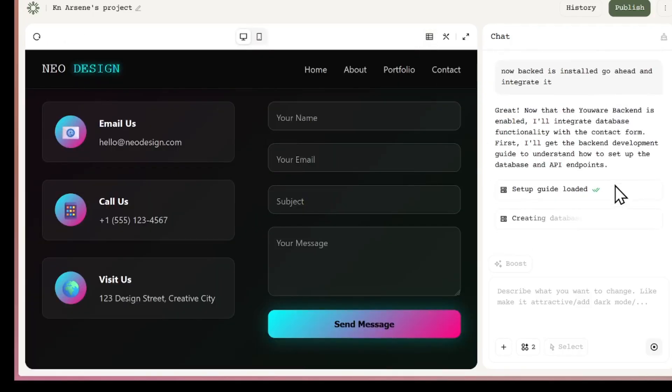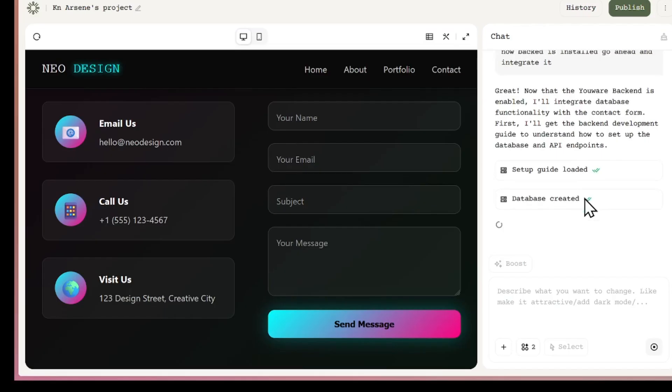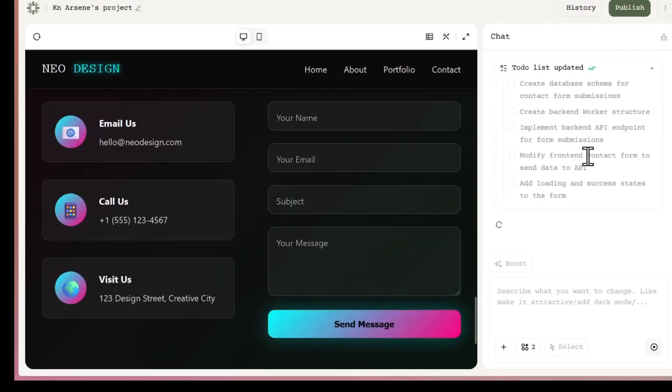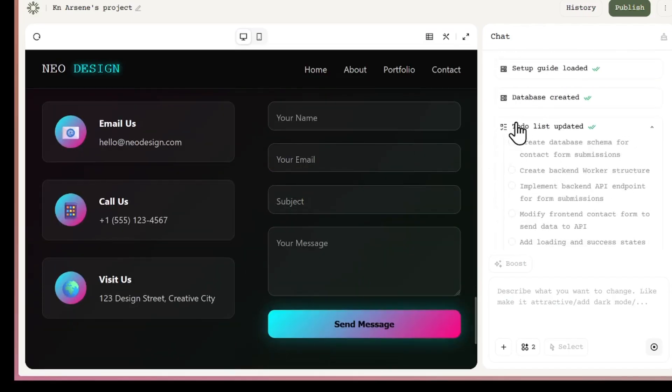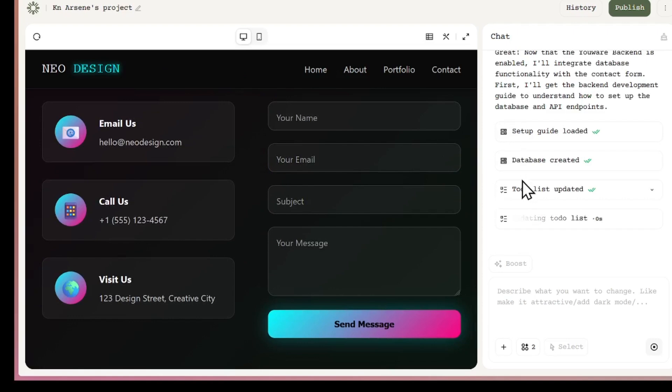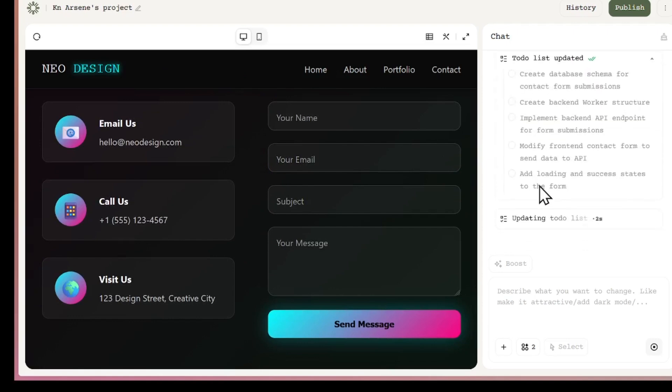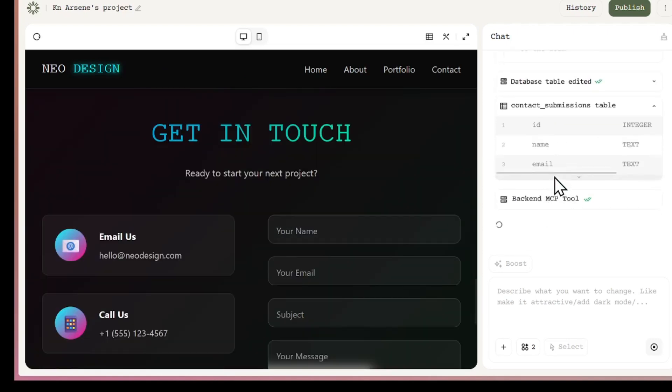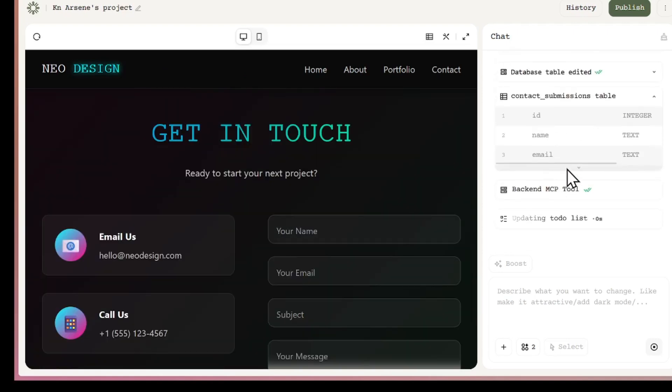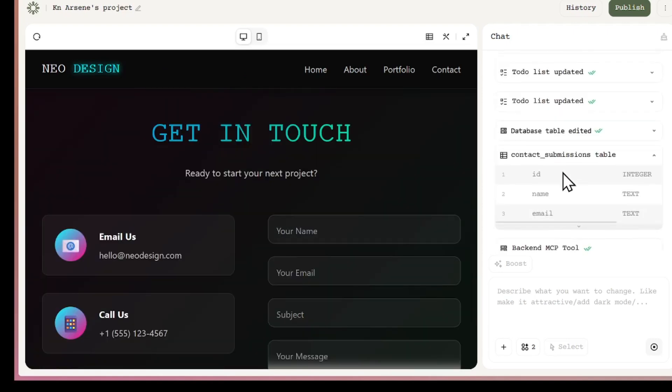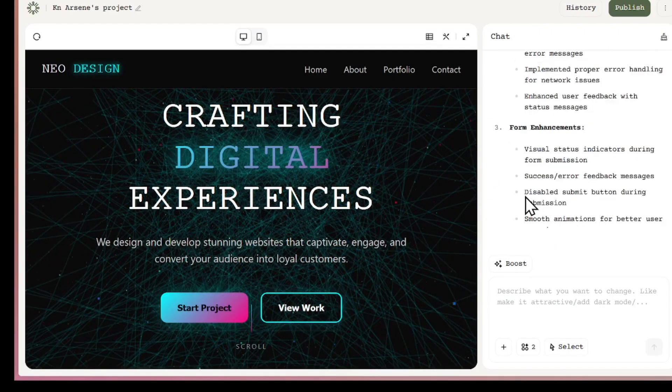The AI also detects that the backend is enabled and starts integrating the contact form automatically. While it works, the AI creates a step-by-step plan for itself, which helps it complete the process quickly. You can see it writing code and setting up the form. You can even integrate Supabase if you want to get data in your own Supabase, and you can build your own dashboard where you can see all information users entered.